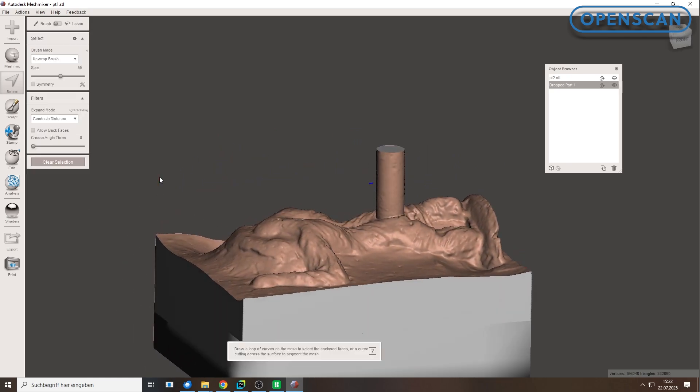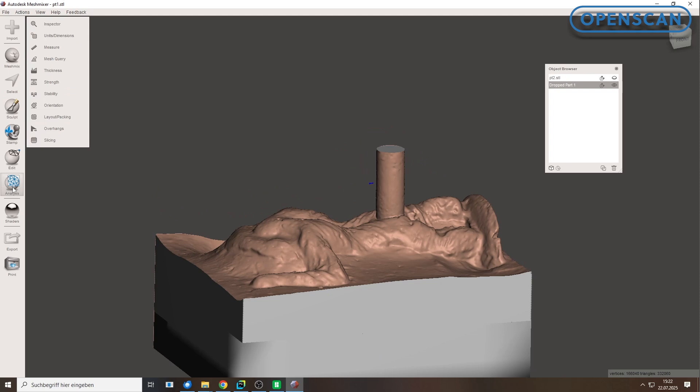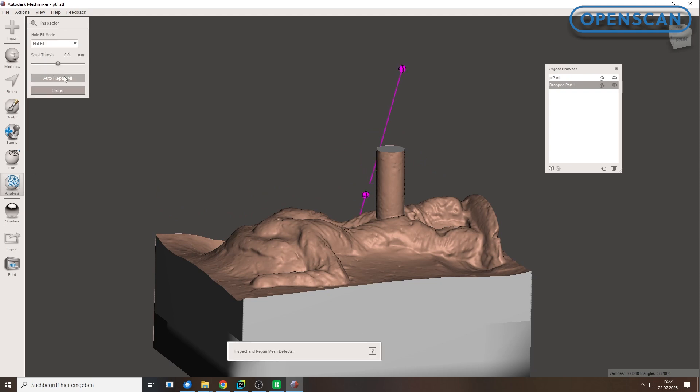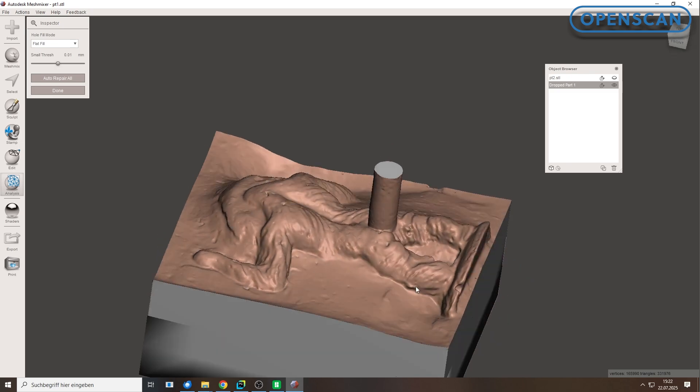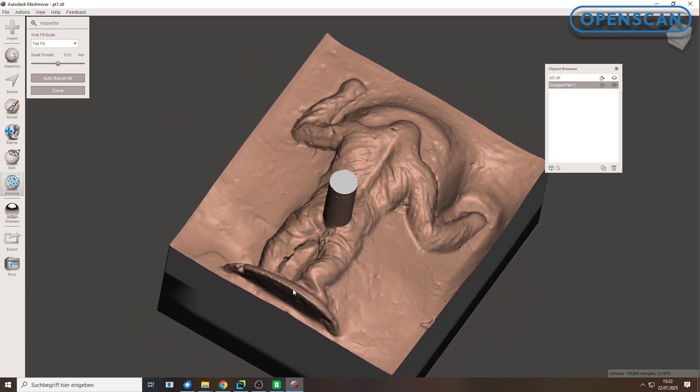Under the Analysis tab, you will find the Inspector tool. It can automatically fix holes and remove stray fragments.